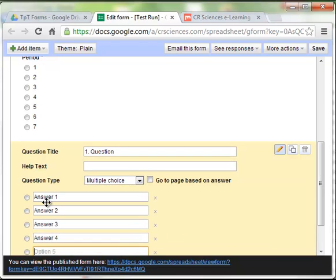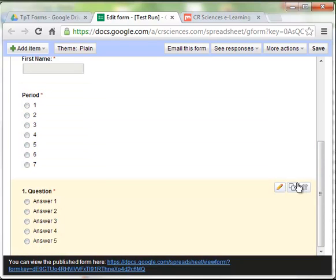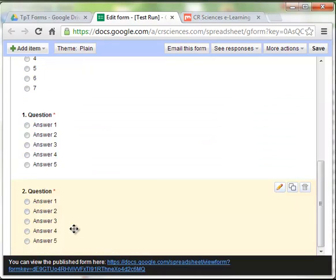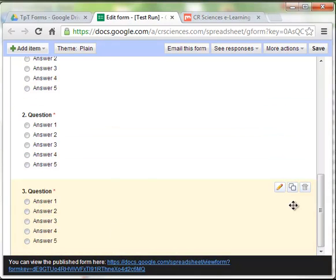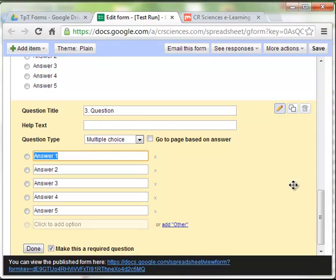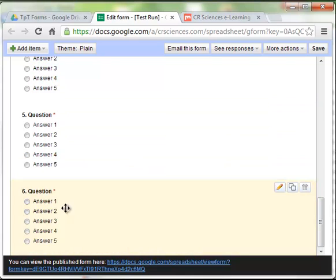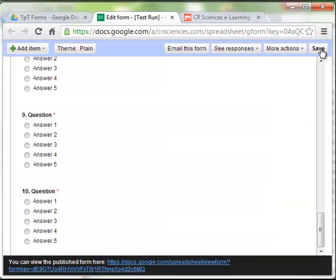And this is a template that we are creating. The beauty of the template is we don't care what the answers are for right now. That way, we can just duplicate, change the question number so we know which one it is. Duplicate again. And we keep doing this until we've got ten questions. We have our ten questions, so we can go ahead and press save.